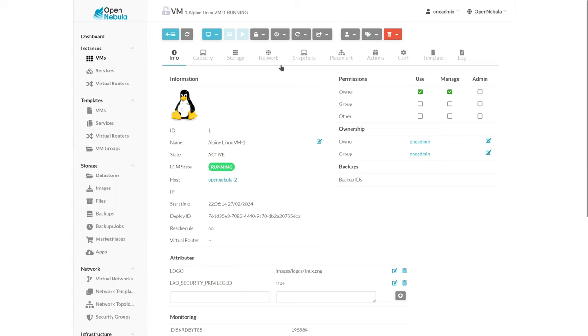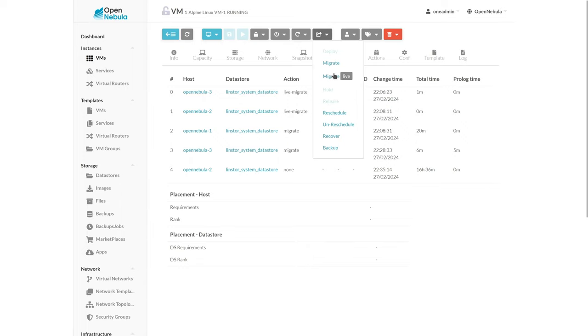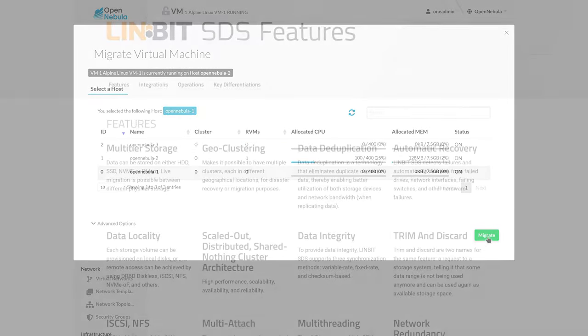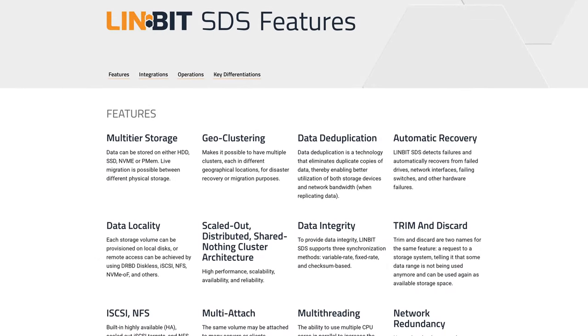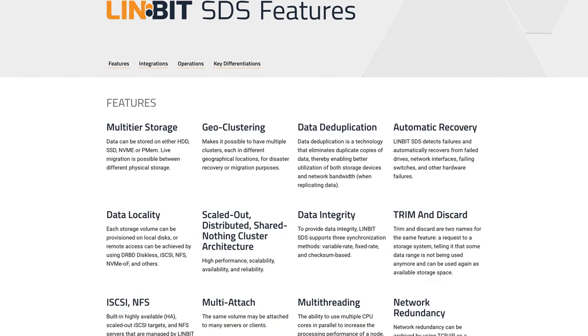In this video, we'll be doing a demo of the LinStore OpenNebula add-on. If you're in need of highly available virtual machines, seamless migrations, and other SAN-like features for your OpenNebula cluster, LinBit's software-defined storage can be an excellent addition.